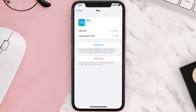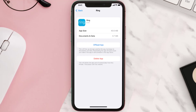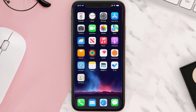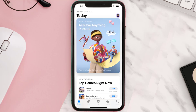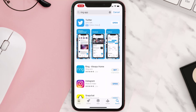This should fix the issue, but if it doesn't, then you need to completely reinstall the app. Follow the on-screen instructions to navigate to the app page, then tap on Delete App to uninstall it from your device. Once uninstalled, open up the App Store, search for the app, and tap the Get button to install it back on your device.